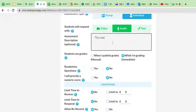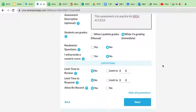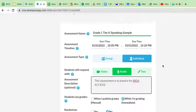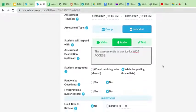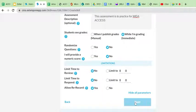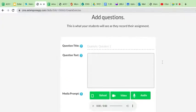Okay. And then I'm going to describe my assessment. This assessment is to practice for WIDA ACCESS. Okay. And then all of these things down here, I mean, you can do lots of different things with it, but it's not necessary. So just for the purpose of this video, I'm just going to sort of skip through that and click next.